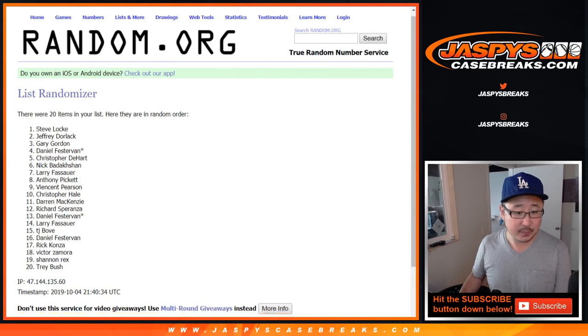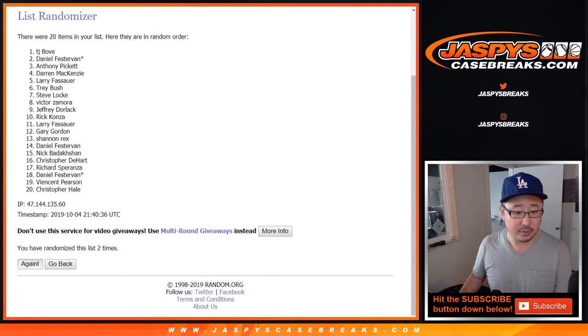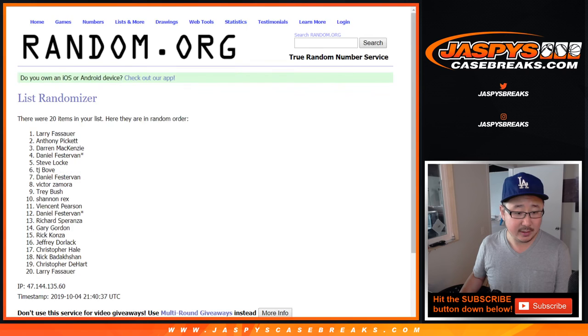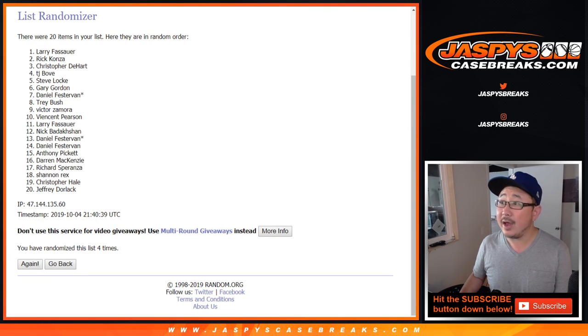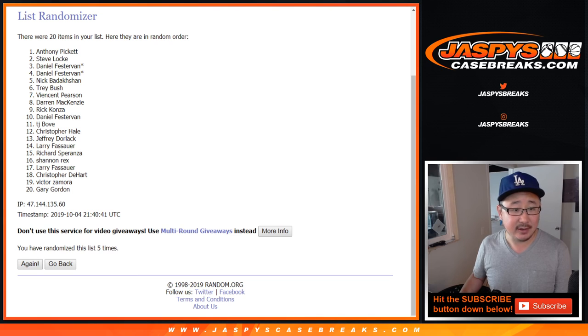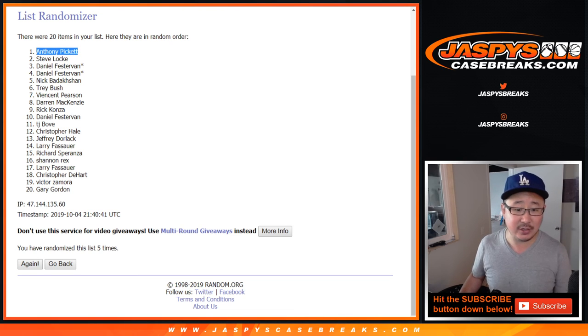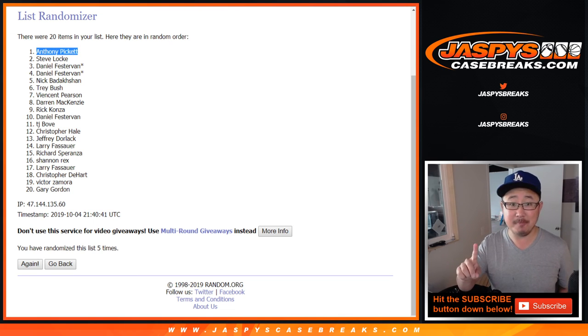One, two, three, four, and a one. Fifth and final time, name on top is going to be Anthony Pickett. There you go, Anthony.